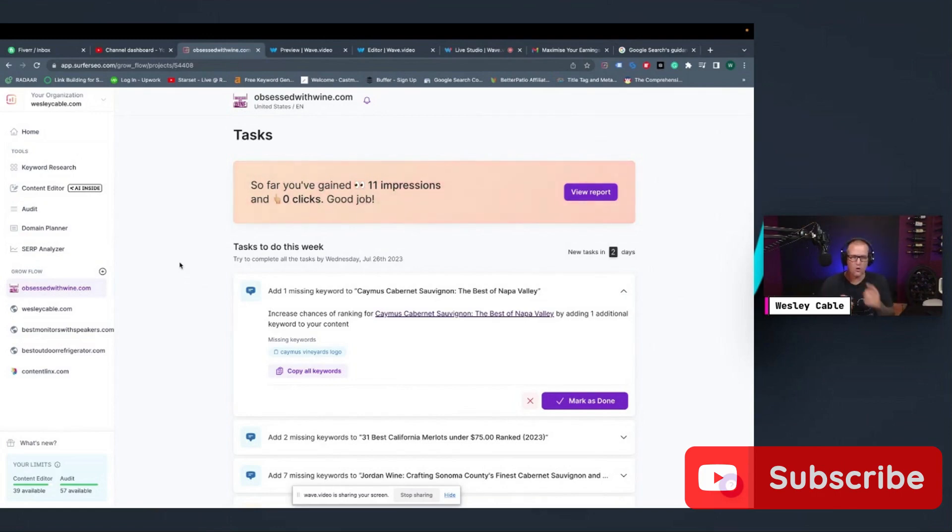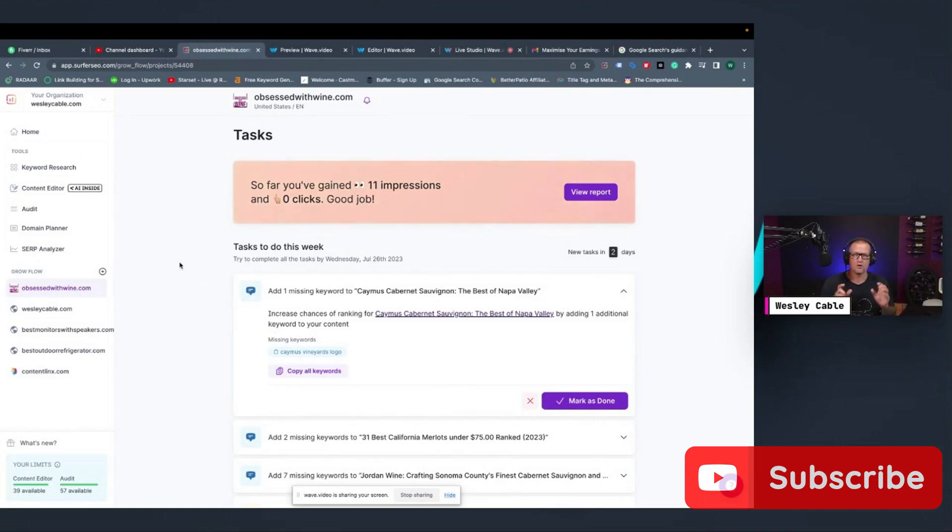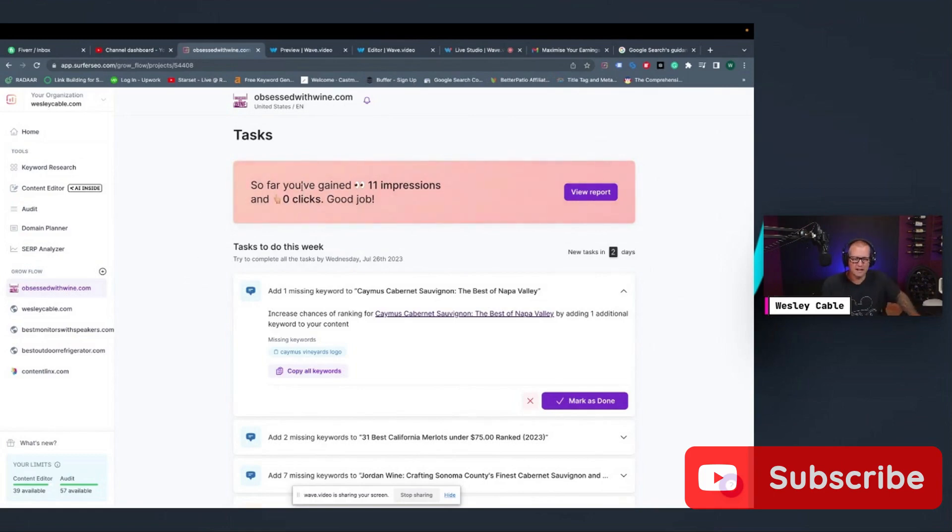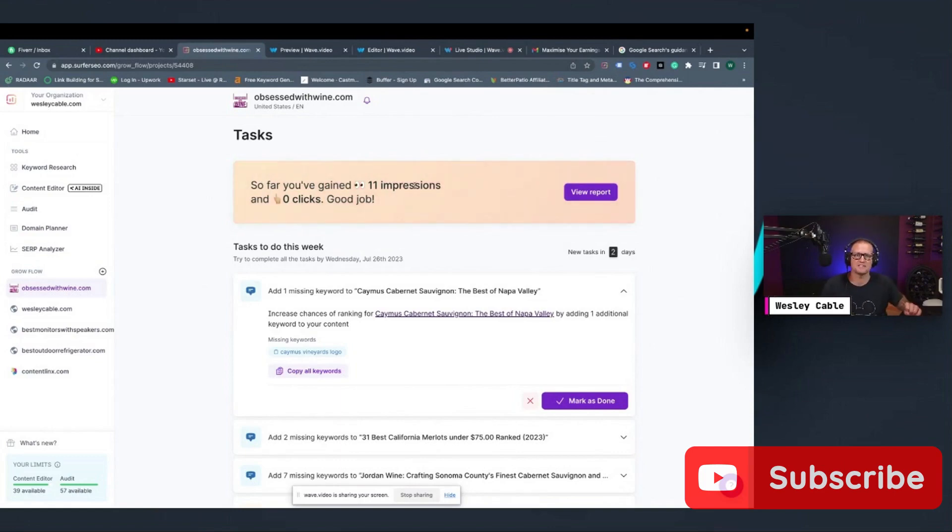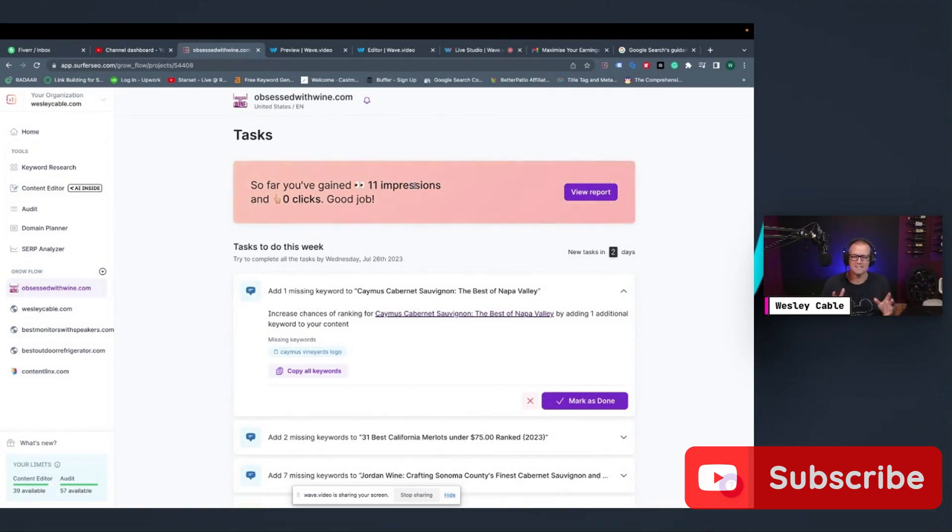So now only websites that get 100 impressions or more per month qualify for this particular program. You can see here that I just recently added mine, and it's telling me right here at the top how many clicks and impressions I've gained since I added it to GrowFlow. Mine is new.